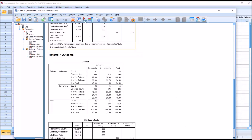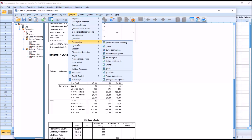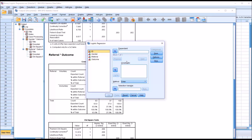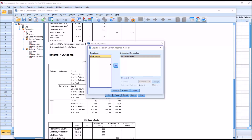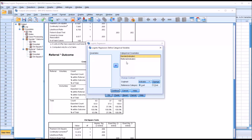Now let's take a look at logistic regression. I'm going to go to Analyze, Regression, and in this case it's going to be binary logistic — that's because we have one dependent variable with two levels. This is what the logistic regression dialog looks like by default. For dependent, I'm going to move outcome over. And for covariates, it's going to be gender and referral. Notice they're referred to as covariates and not predictor variables.